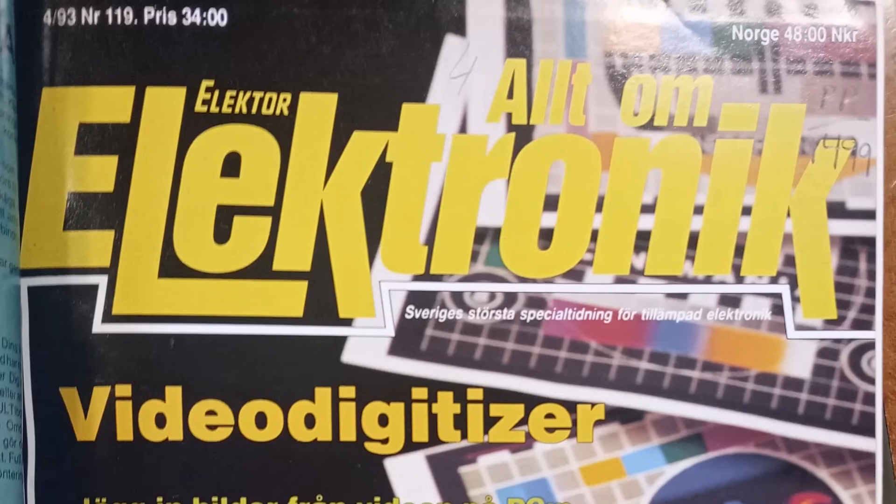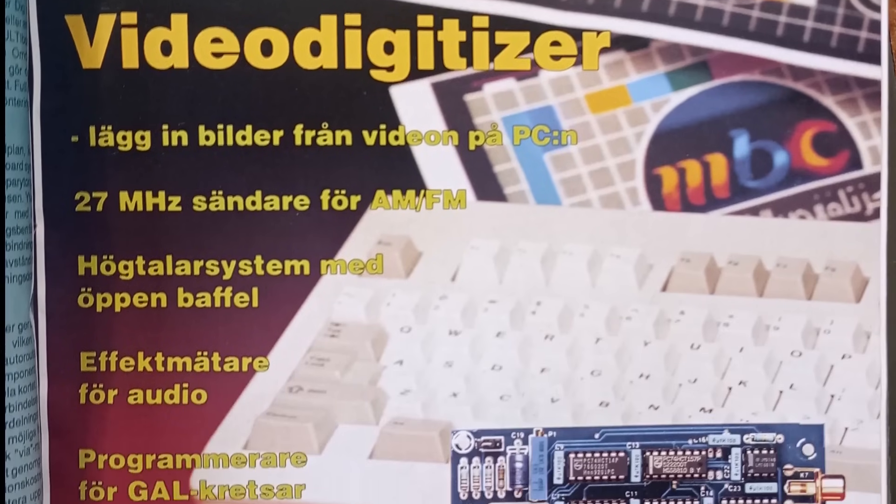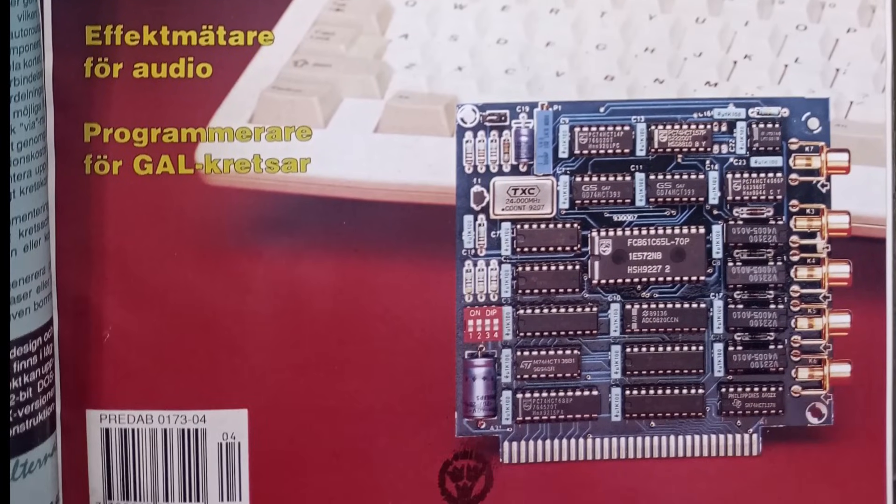But what I'm doing in this video is building what's on the cover of this magazine, a video frame grabber. This is issue 4 of 1993. And in it, they have a design for an ISA card which can digitize pictures from a composite or RGB video signal.